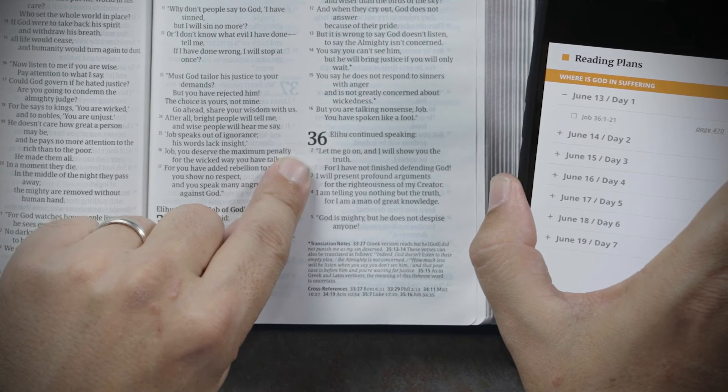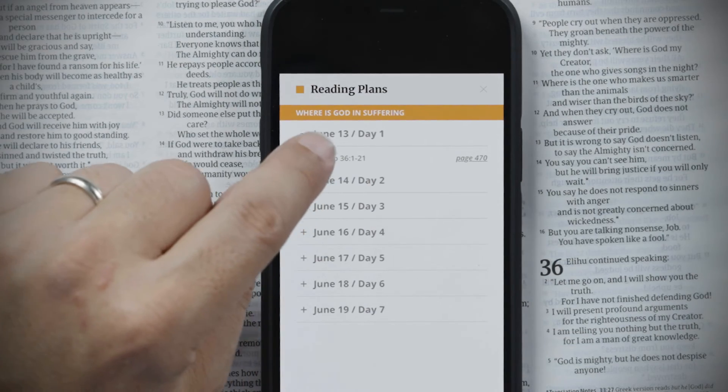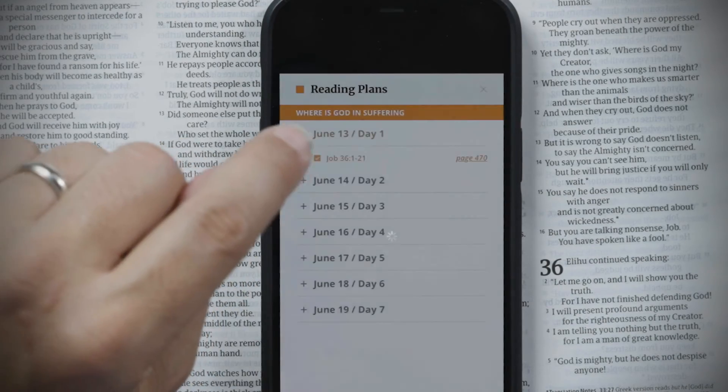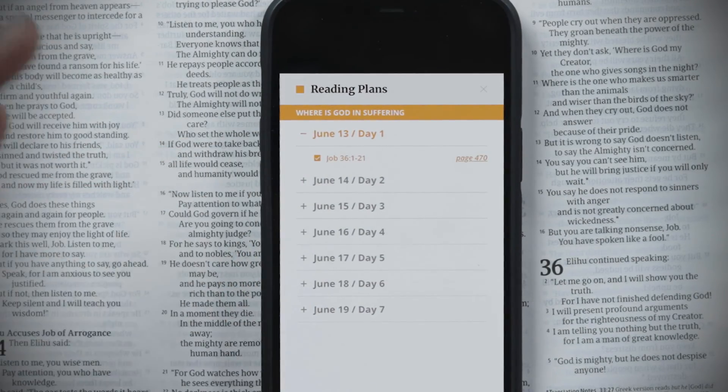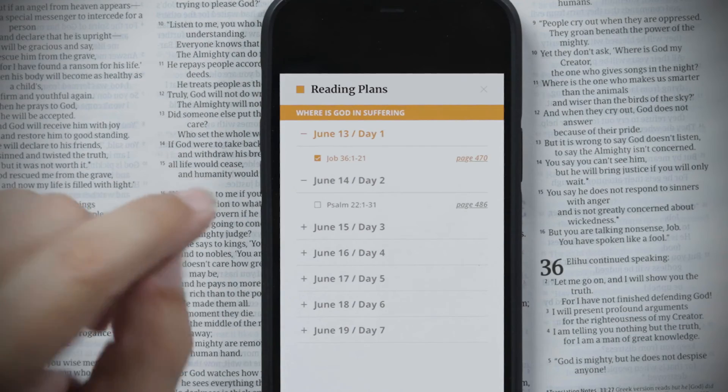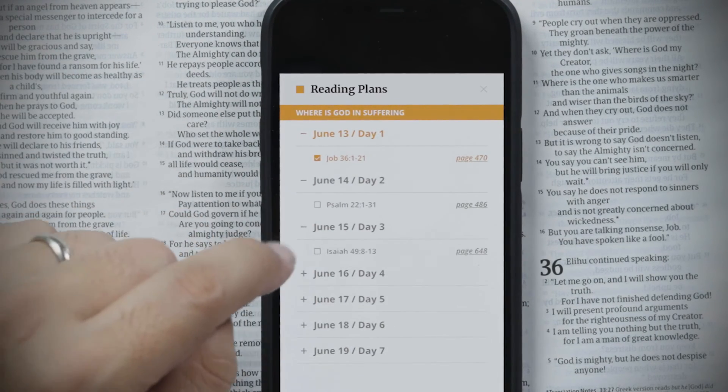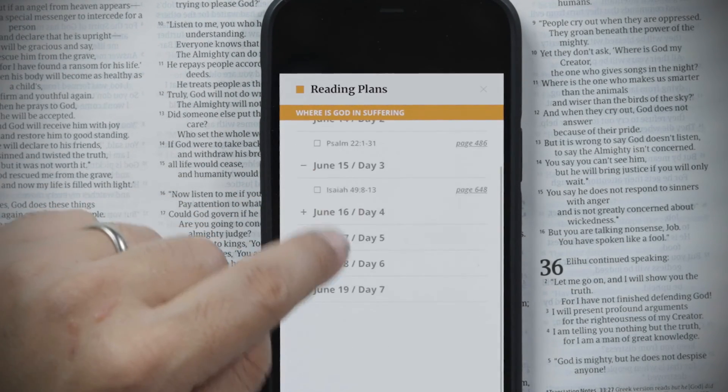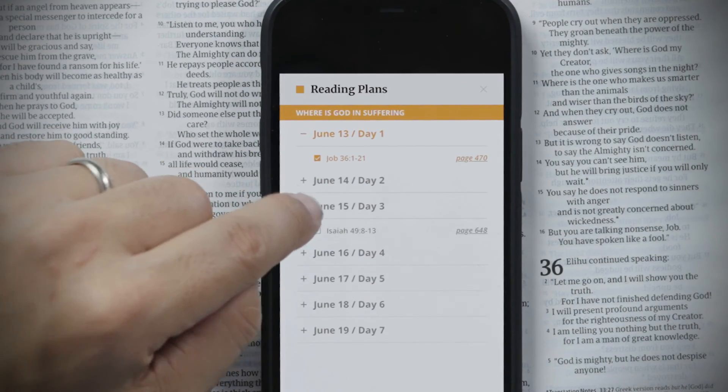You can go to that page in your Bible to confirm — page 470 is where that reading starts, at Job 36:1. Once you're finished with your reading for the day, tap on the box or the reference and it marks it as complete. If you want to get ahead, you can open another day to see what's coming up.